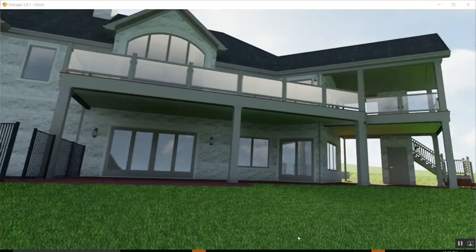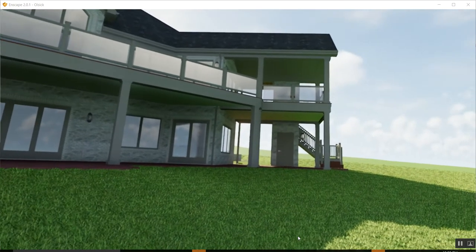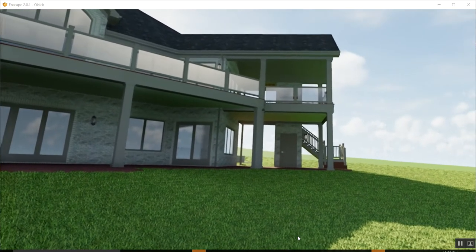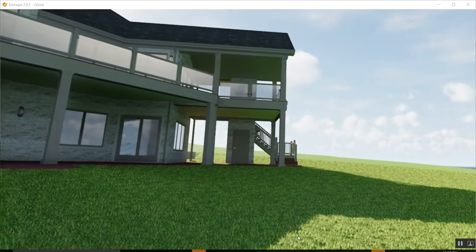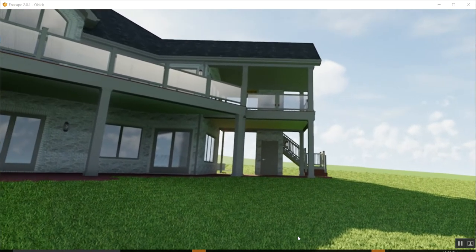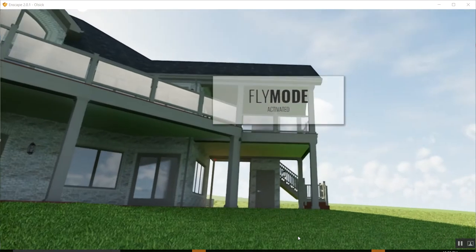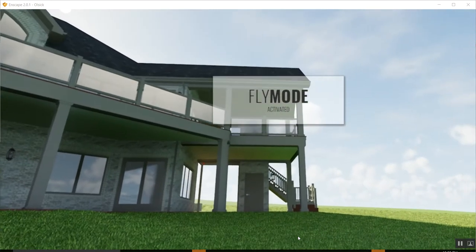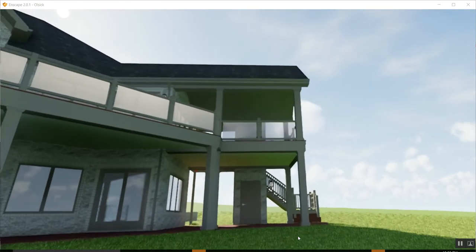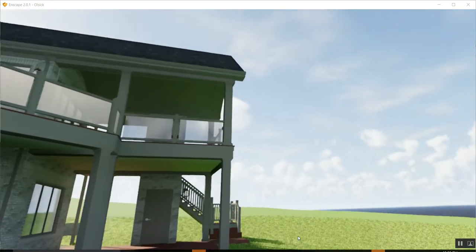So you can see the back deck. That's an angled veranda that goes up there with a fireplace. In fact, we can go into fly mode and kind of see if we can't fly up there and see what's going on.